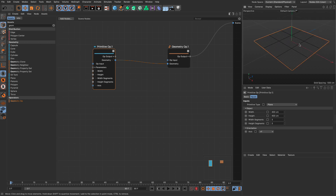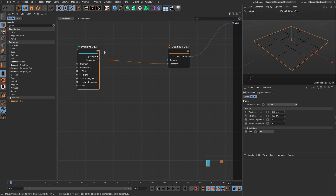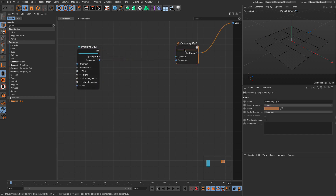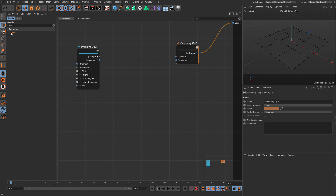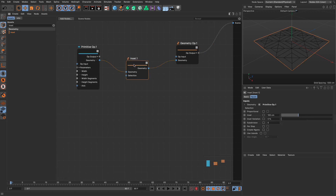First of all, at this moment we have no capability of live selecting anything in the viewport. There is some feedback but we can't do anything here. We have to do everything with numbers — like painting by numbers. So let's begin by adding an inset so we can see how the whole selection thing works. I'm going to drop it in between.